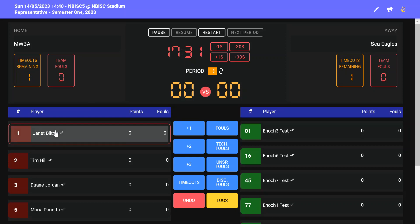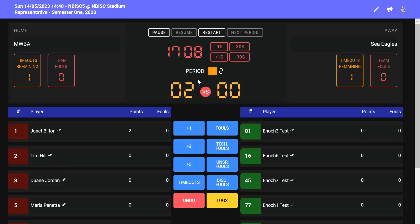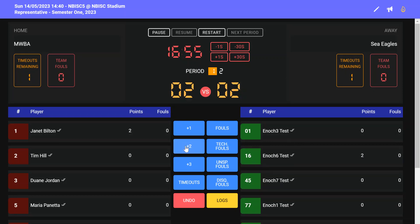To record points scored, click on the player's name making sure there's a red frame around the name, and then click on the points they have scored. Remember, a free throw is one point, two points for a field goal, and three points for a basket scored anywhere outside the three-point arc. You can see that those two points have now gone up on the scoreboard and also appear beside the player's name. Click the player and then the number of points they scored.